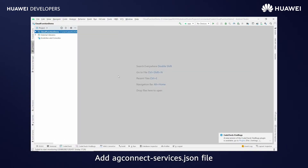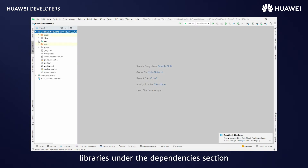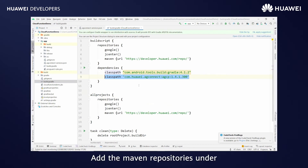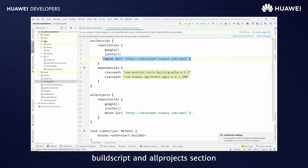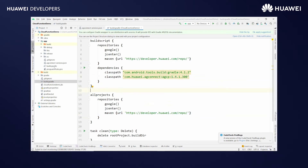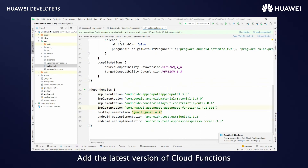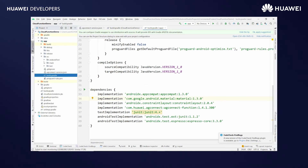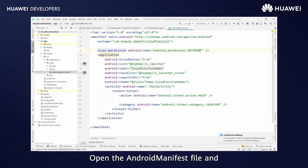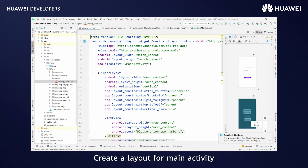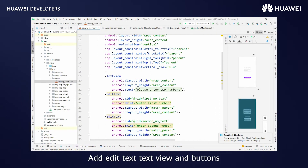Add the agconnect-services.json file under the app directory. Verify the package name that was mentioned in App Gallery. Open the project-level build.gradle file and add the Maven repositories under the build script and all projects section. Also add the classpath. Open the application-level build.gradle file and add the latest version of Cloud Functions libraries under the dependencies section. Open the AndroidManifest file and add the required permission. Create a layout for the main activity, and add EditText, TextView, and buttons.